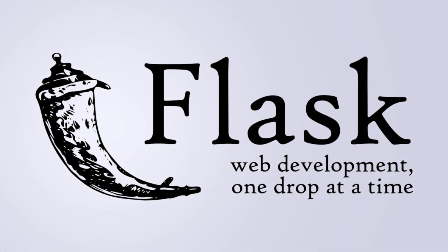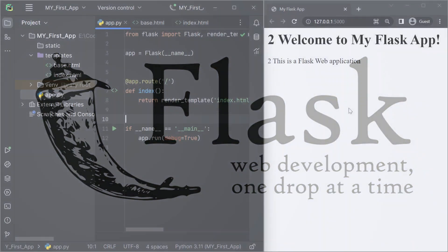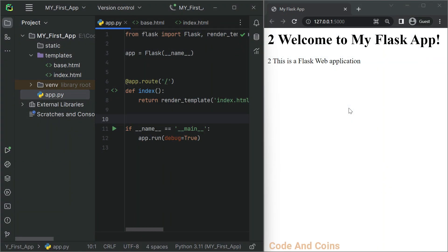Flask is a popular and lightweight web application framework for Python, and it makes managing static files really simple. Static files are those that do not change during runtime and are an essential part of any web application. They include CSS files for styling, JavaScript for interactivity, and images for visuals. Inside the static folder, let's create three subfolders: css, js, and img for our CSS, JavaScript, and image files respectively.